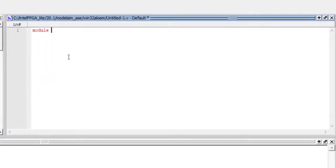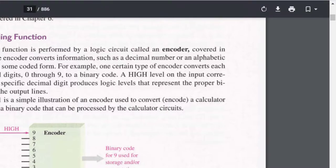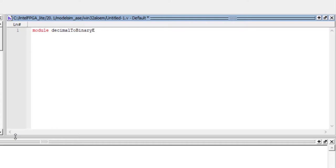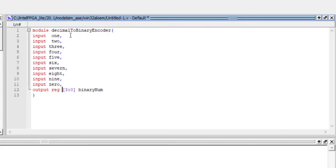Let's call this a decimal-to-binary encoder — the input is in decimal format and the output is in binary format. The input can be declared as an array of 10, or as 10 separate inputs. The output is four bits, better declared as a single array since it represents a single binary number. We'll write it as output binary number with width [3:0]. We'll use behavioral modeling, so this will come from an always block.